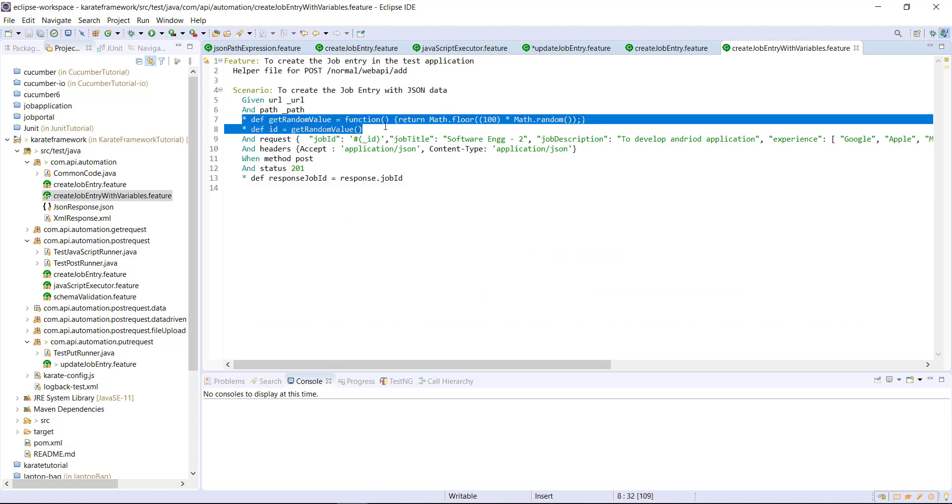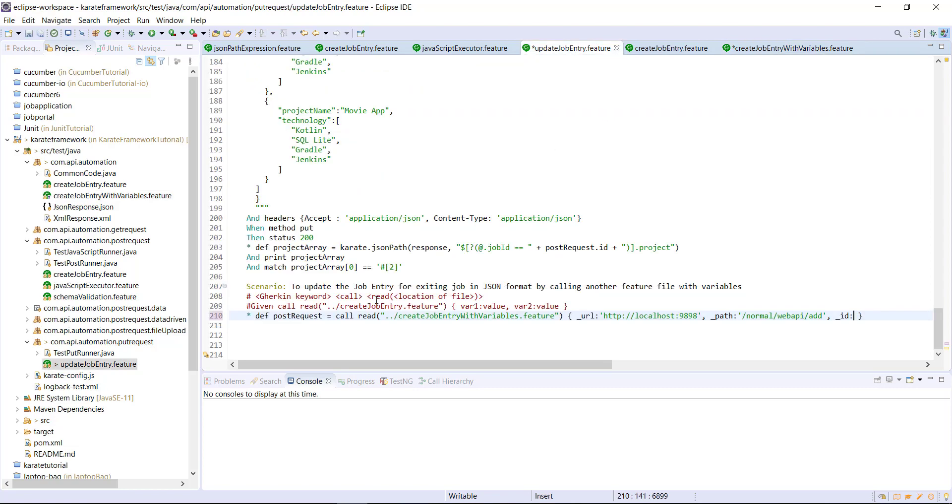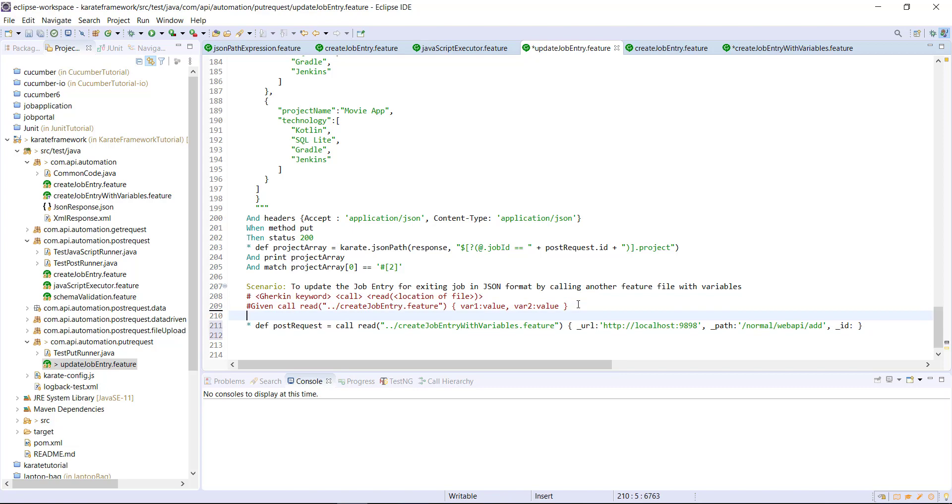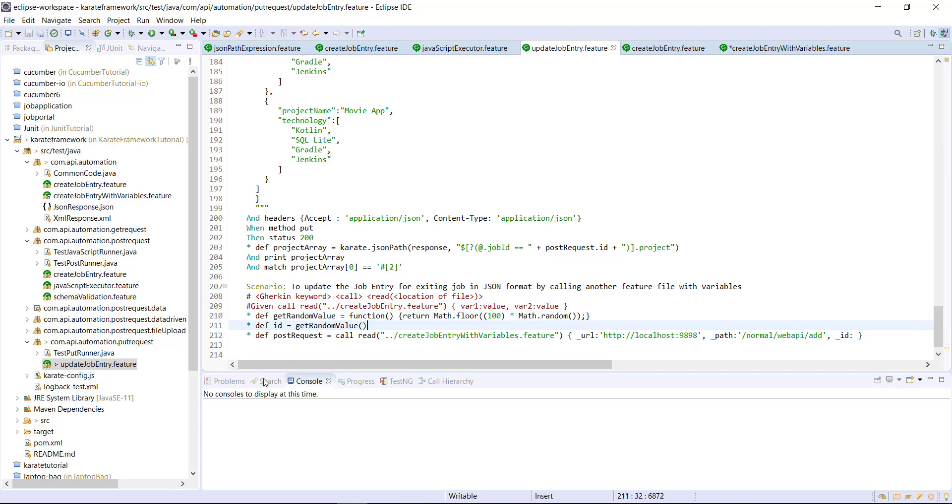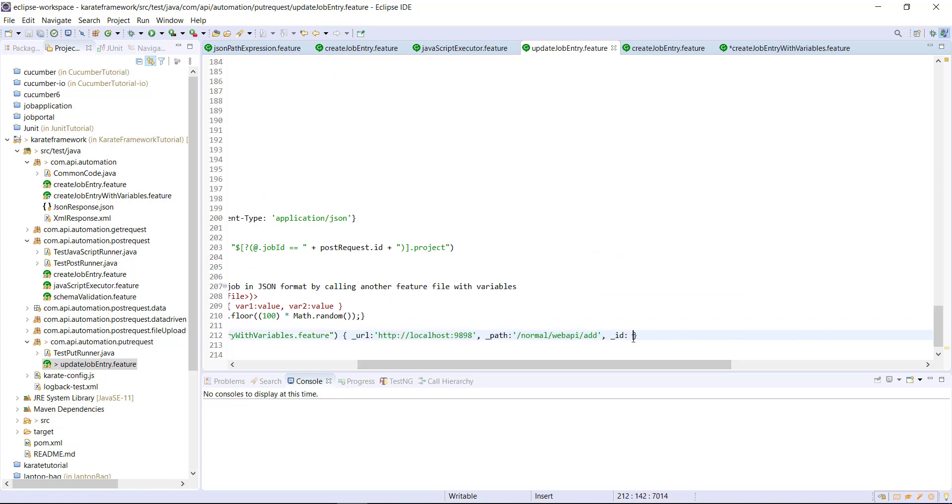So let me remove this two statement from this feature file and add it to our current scenario. And I'm going to pass this variable here. Now, again, this is a JSON object. So I cannot use the ID variable directly here. I need to use in the form of embedded expression.